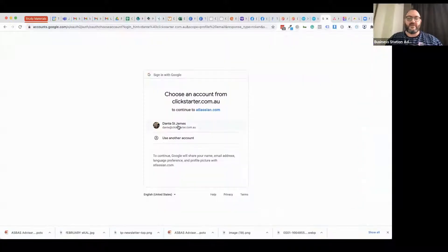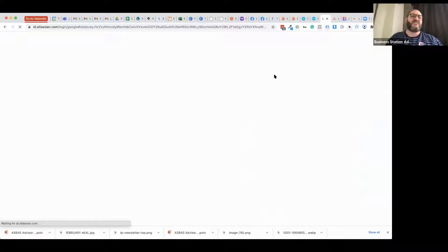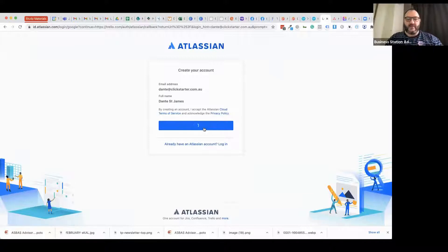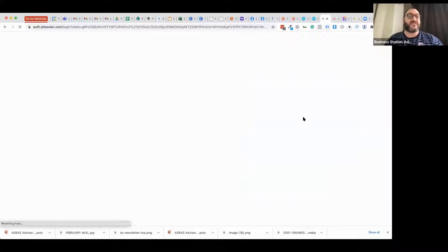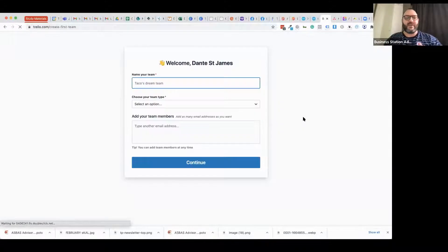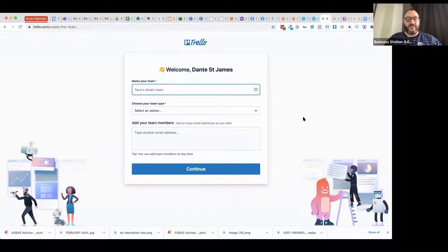The first tool off the rank is Trello. I'll log into my account via my Google login. Trello is a workflow management system now owned by a company called Atlassian. Atlassian is an Australian company that started in Sydney and is now probably the biggest Australian-owned tech company in Australia. Together with Canva, they form the power two of the big tech companies formed here. I'm setting up my account using my Google login.